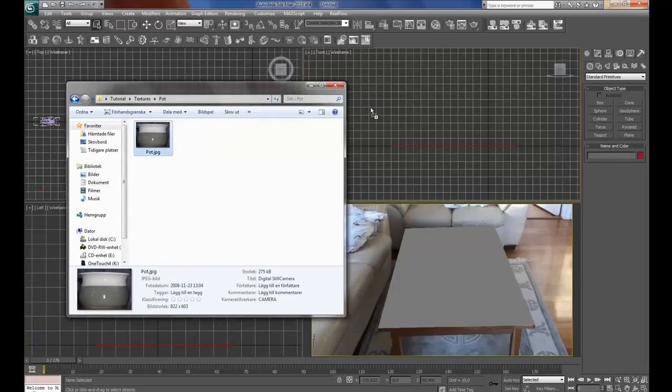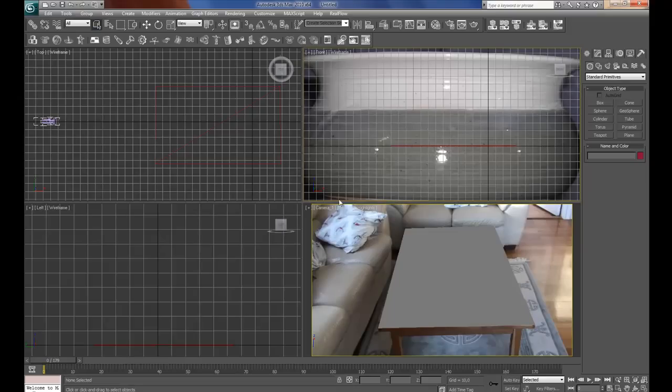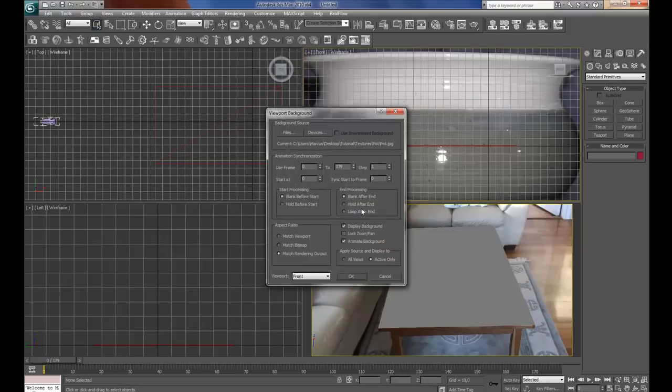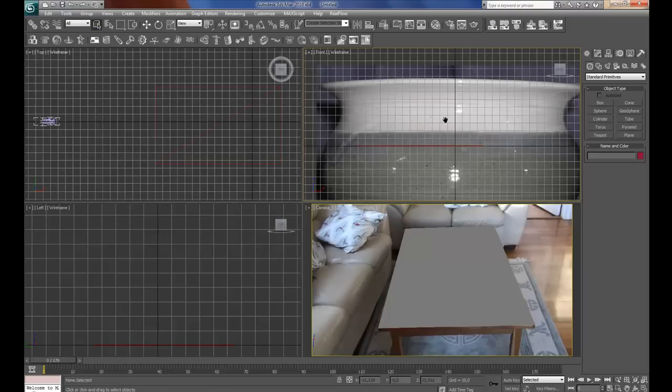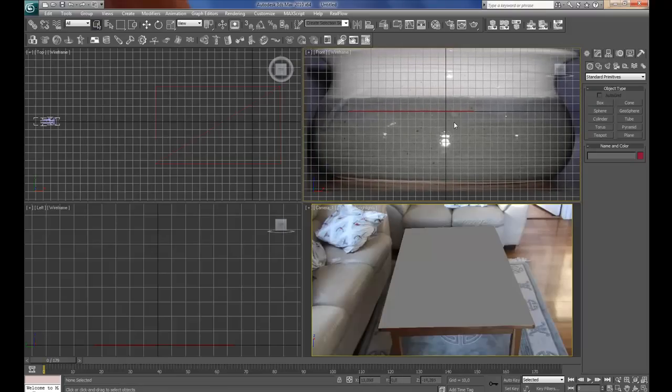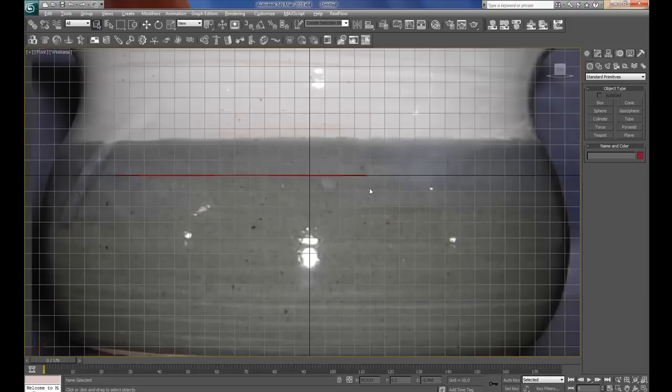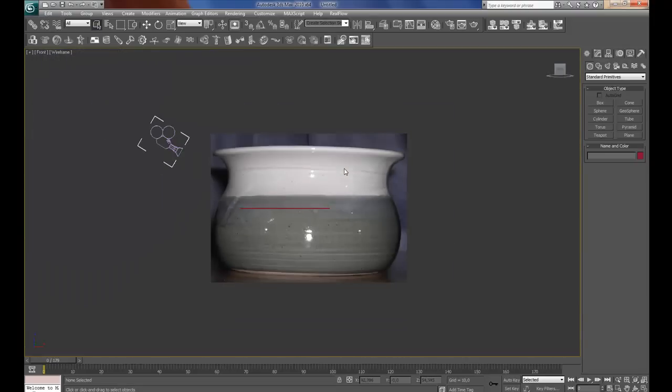Then we go back here and drag this image to the front. Deselect, environment, environment map. Press Alt B and press lock zoom and pan, match bitmap. Now it is like it should be. Press Alt W to maximize the frame and press G to get rid of the grid.